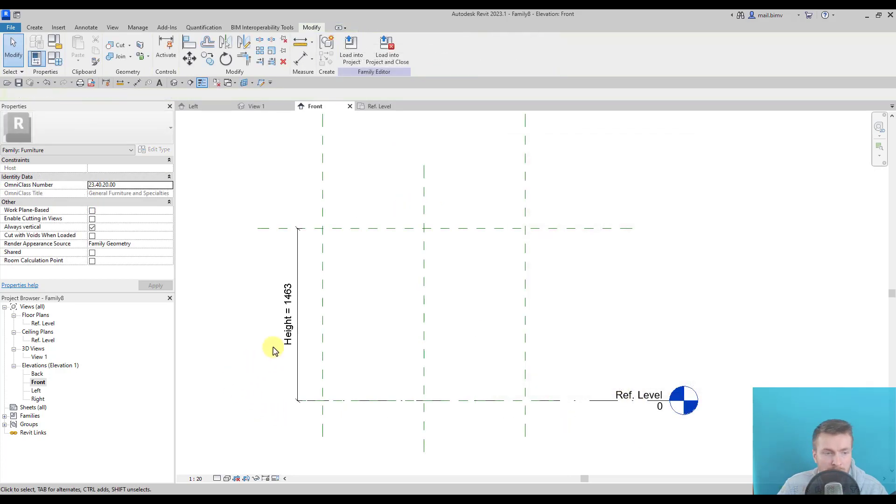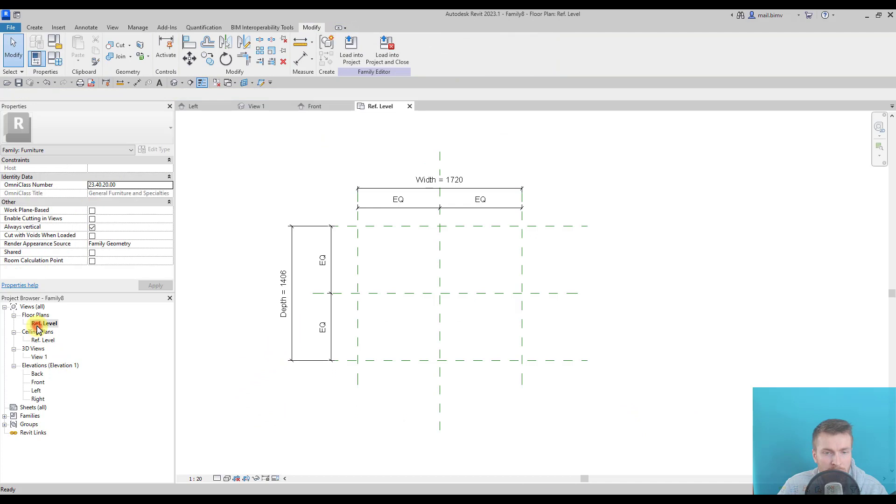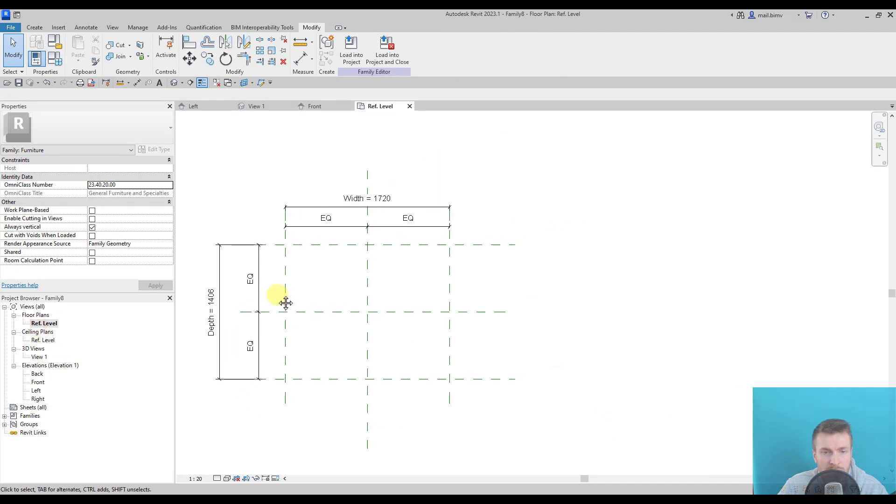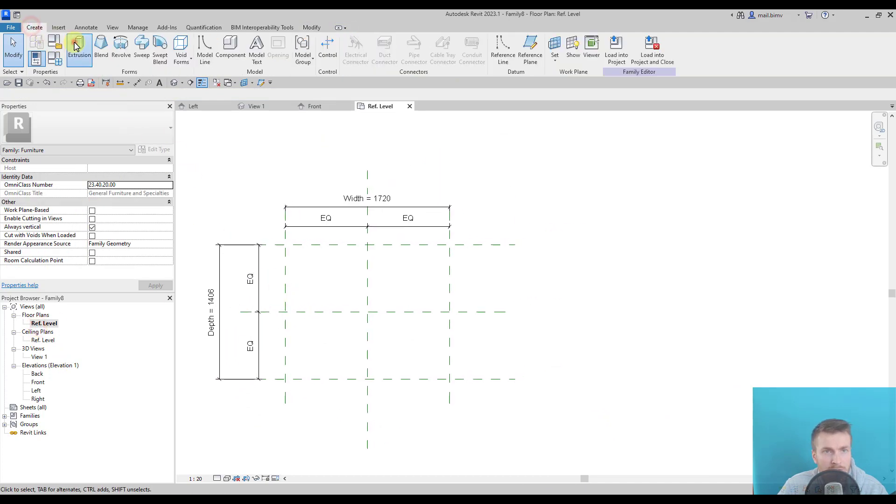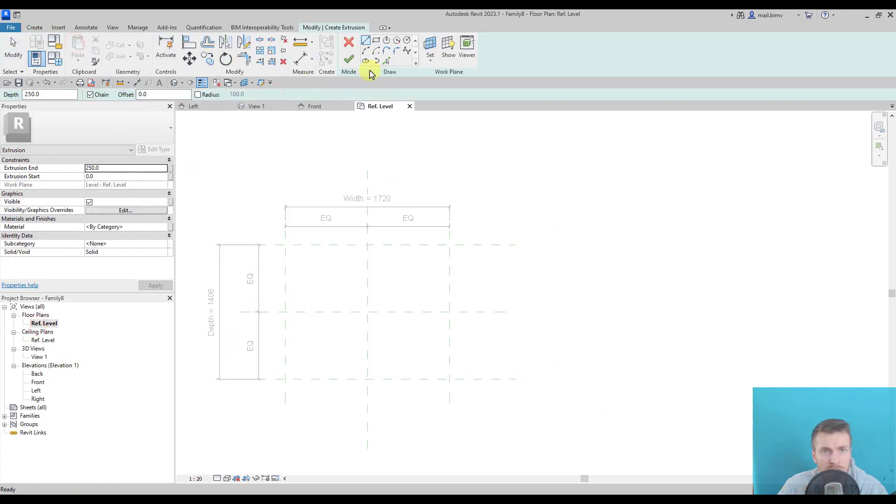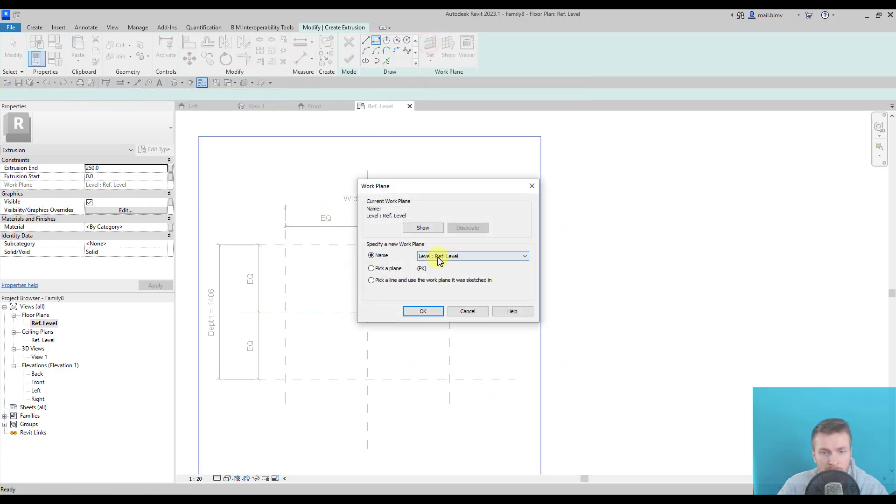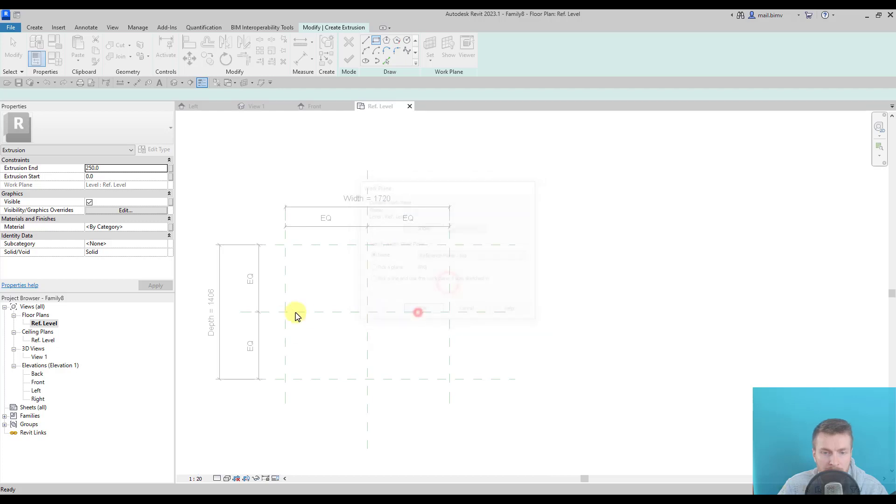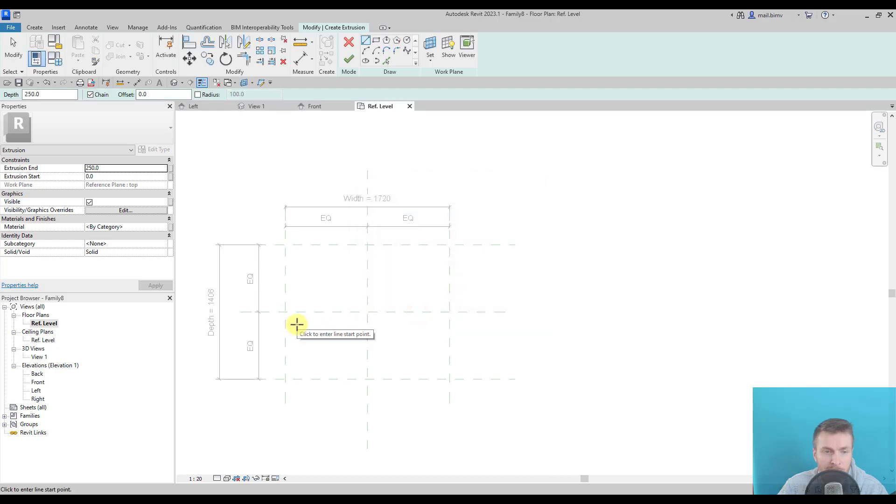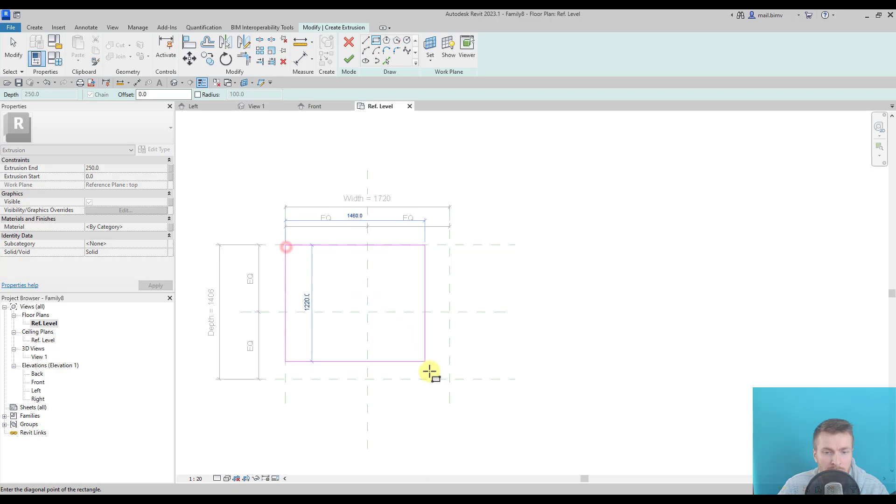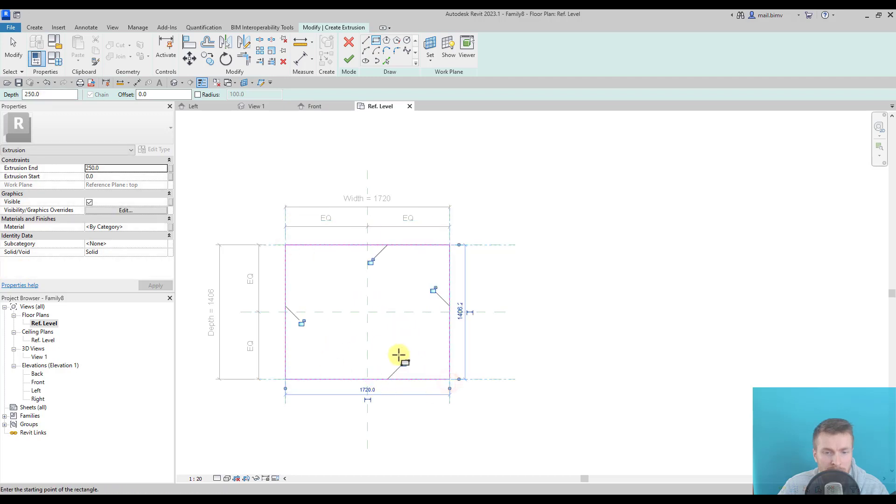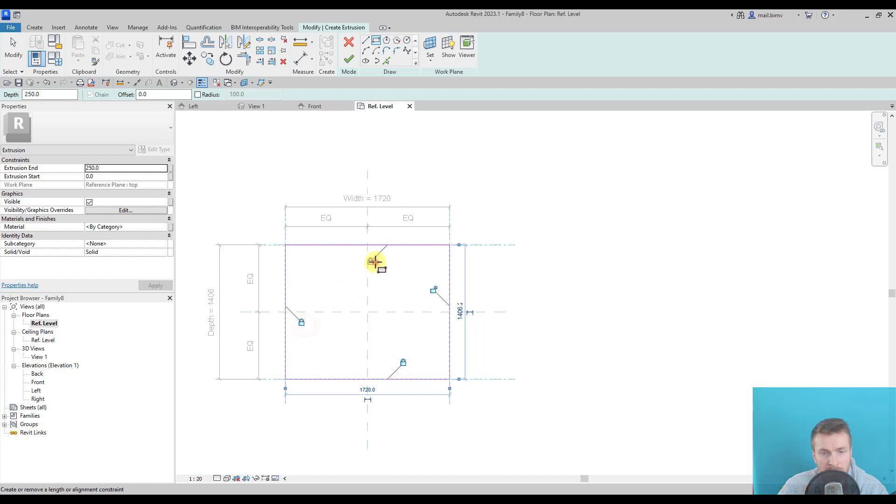Okay, so once we have our reference planes for the table, we can go to create extrusion. I will go create extrusion and use rectangle. I will set the reference plane to 'top,' so I'm drawing a rectangle and the padlocks automatically appear. I should lock them.